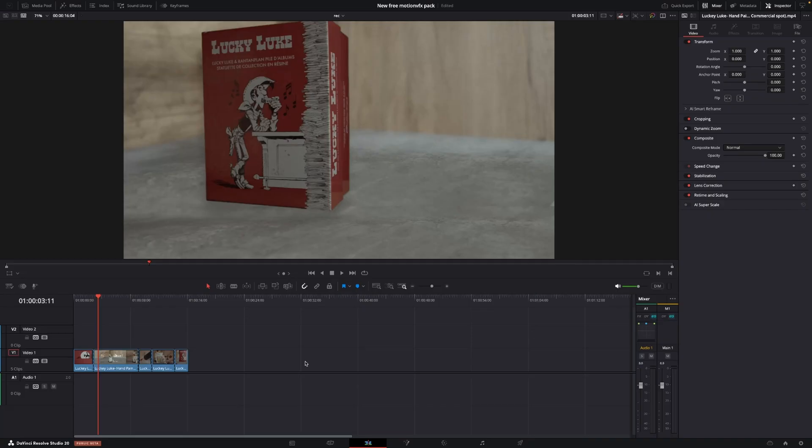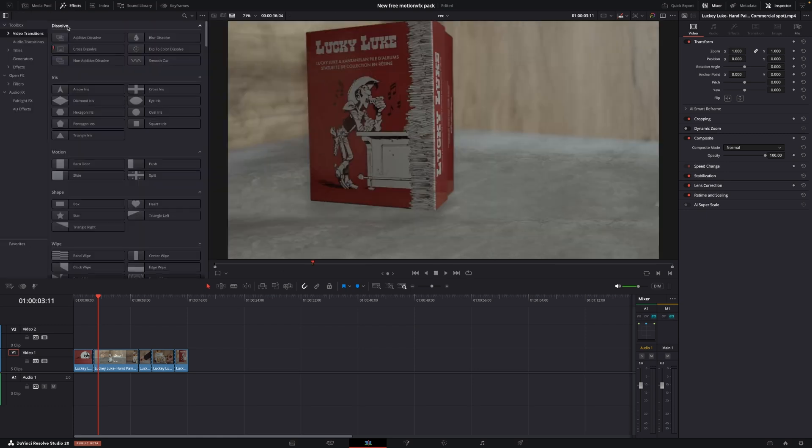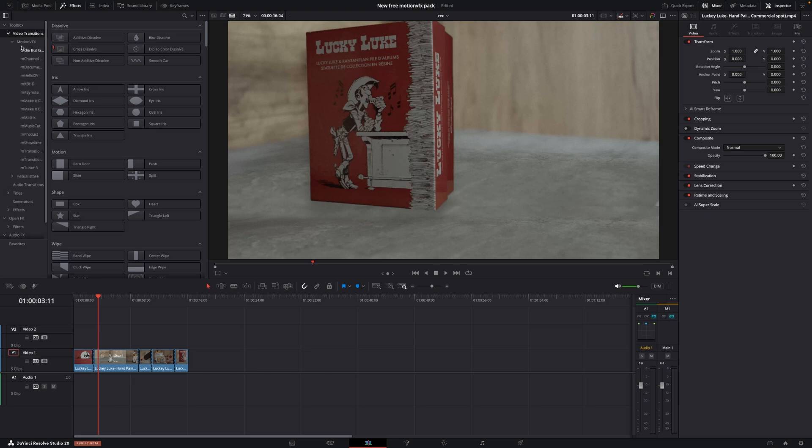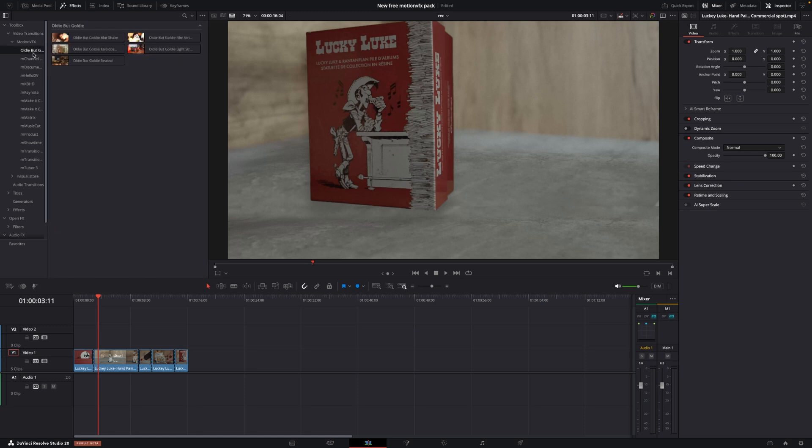Okay, so here we are in DaVinci Resolve having a look at this free pack from MotionVFX. So first off, let's just jump up to the effects and click that. And in the transitions, we're going to click here. And here you will have your different transitions from MotionVFX. I'm going to take the oldie-but-goldie. And there's five transitions to choose from.